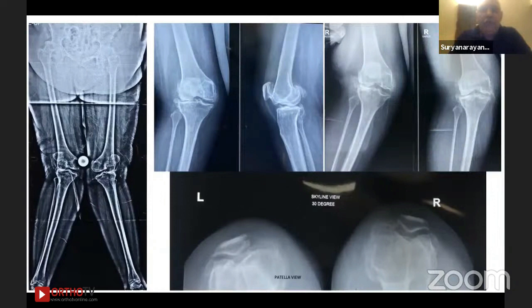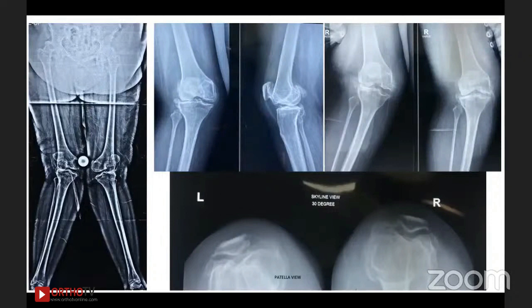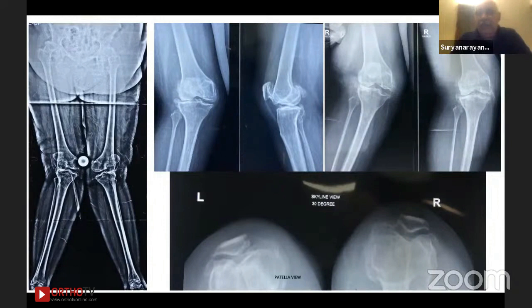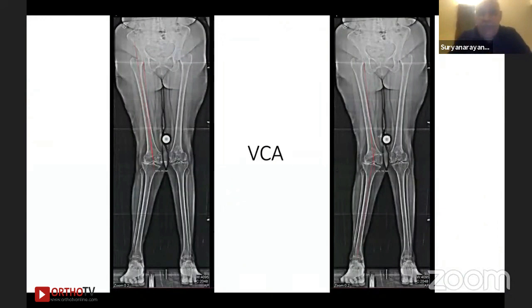This is the full set of X-rays you should always have — a policy for all knee cases in our unit. Short films alone are a total no-no, because you will miss proximal pathologies. In this case, she also has hip pathology on both sides. You must have a scanogram, valgus plane X-rays, valgus stress X-rays, and patellar views — so you know how the patella is positioned and what more needs to be done specifically for the patella.